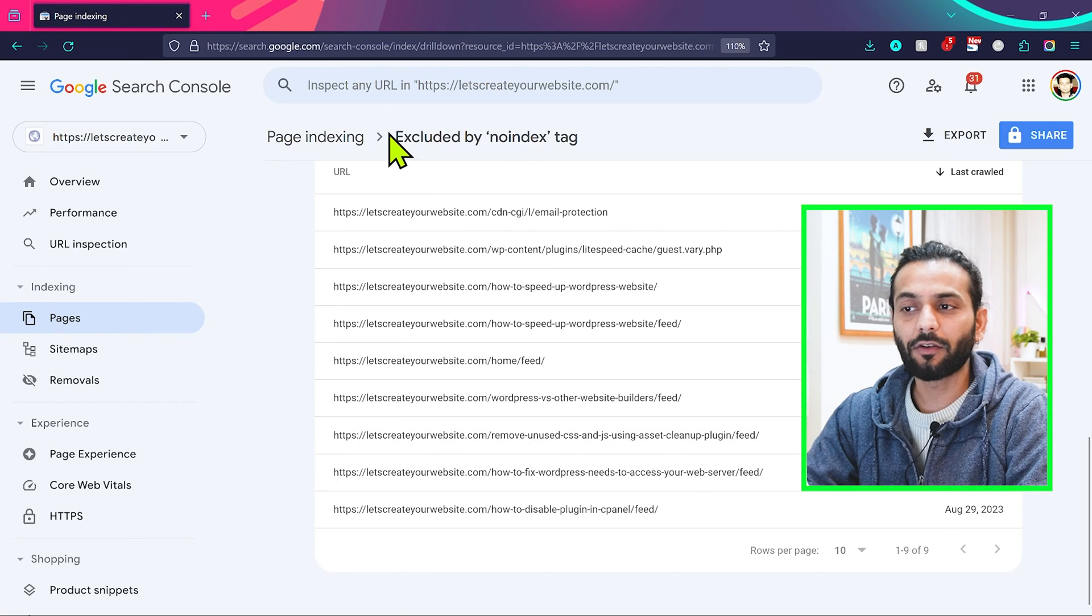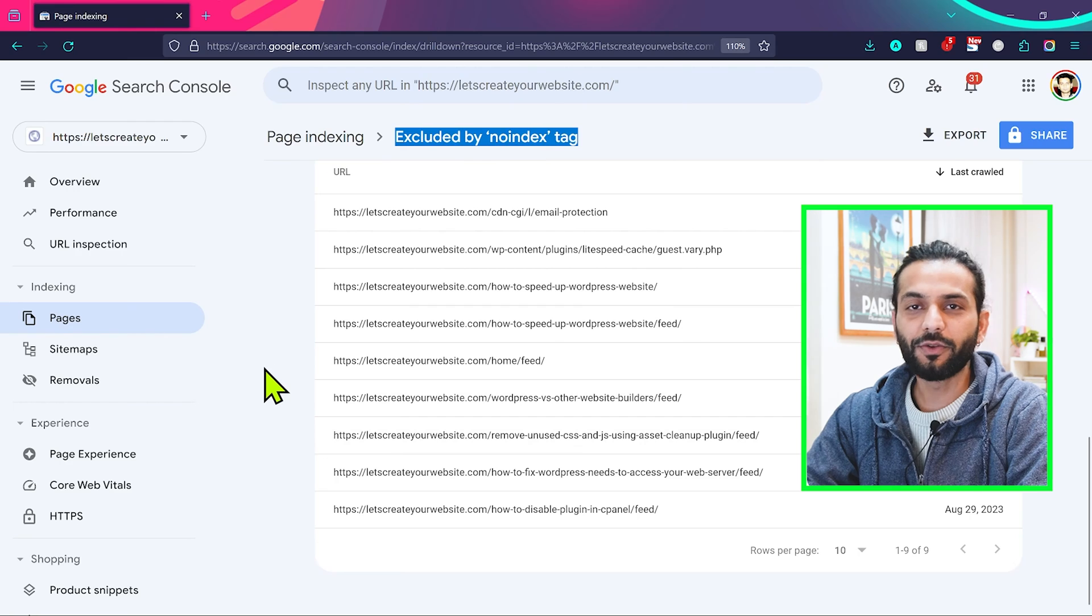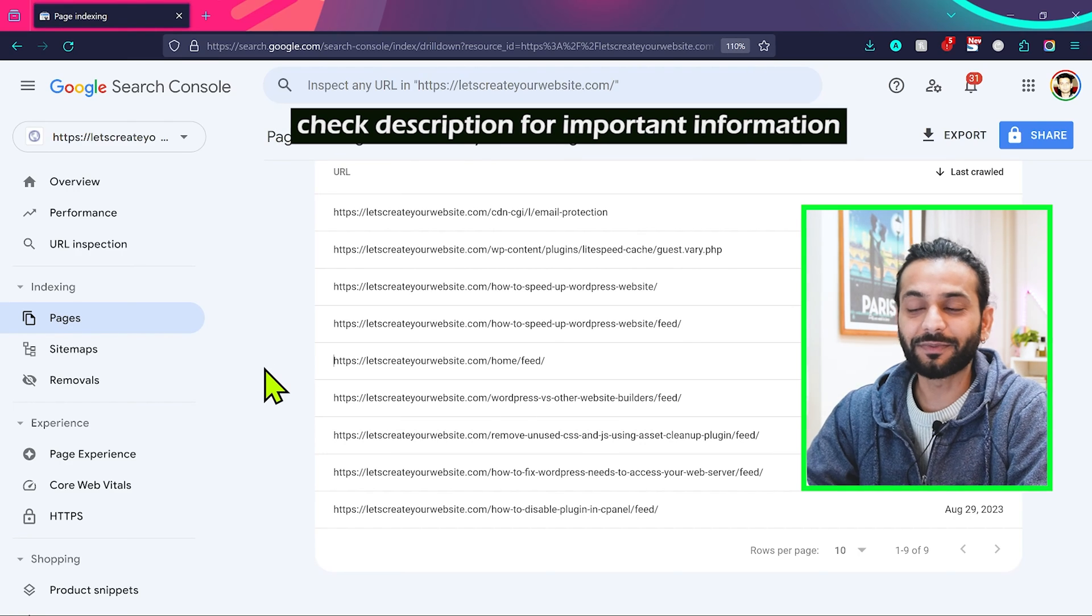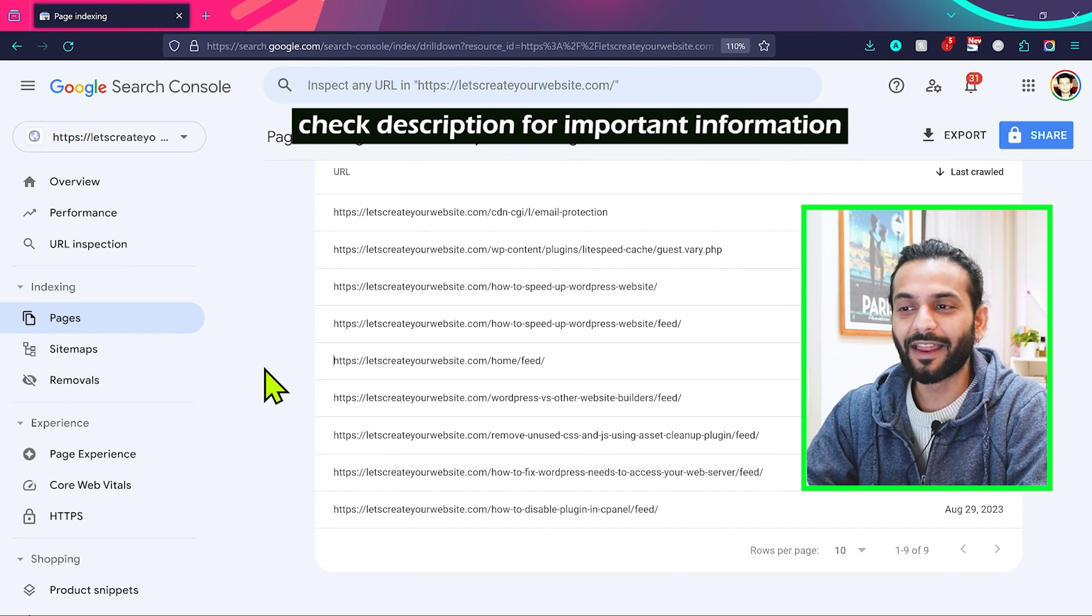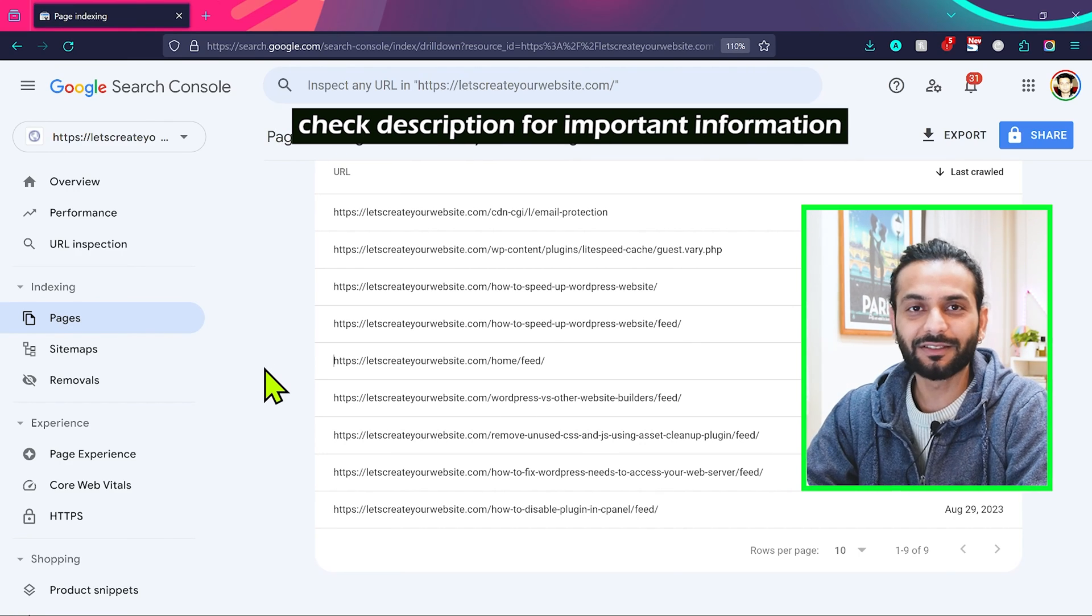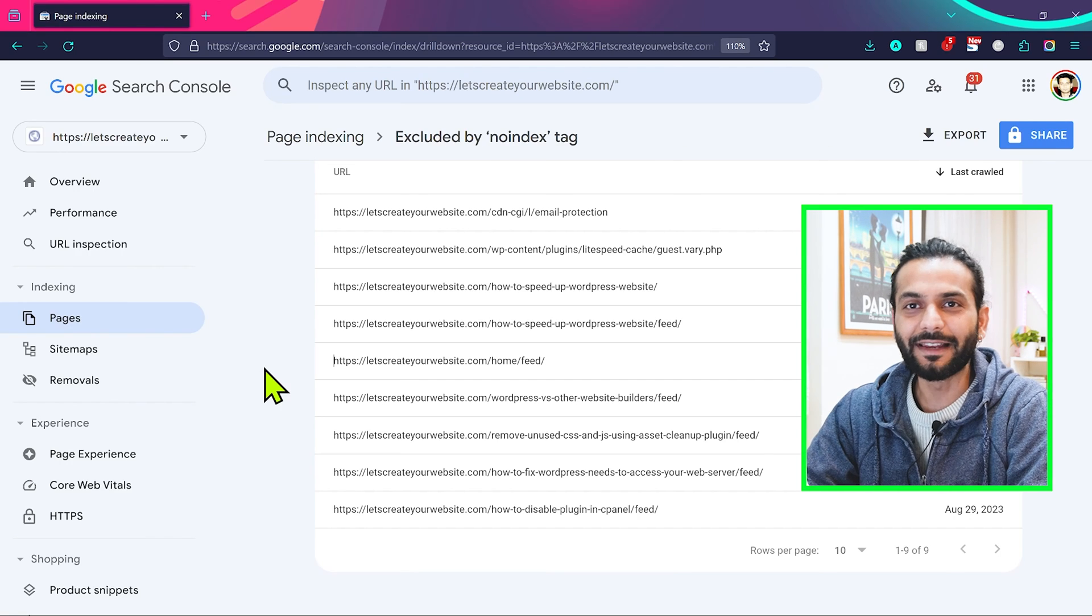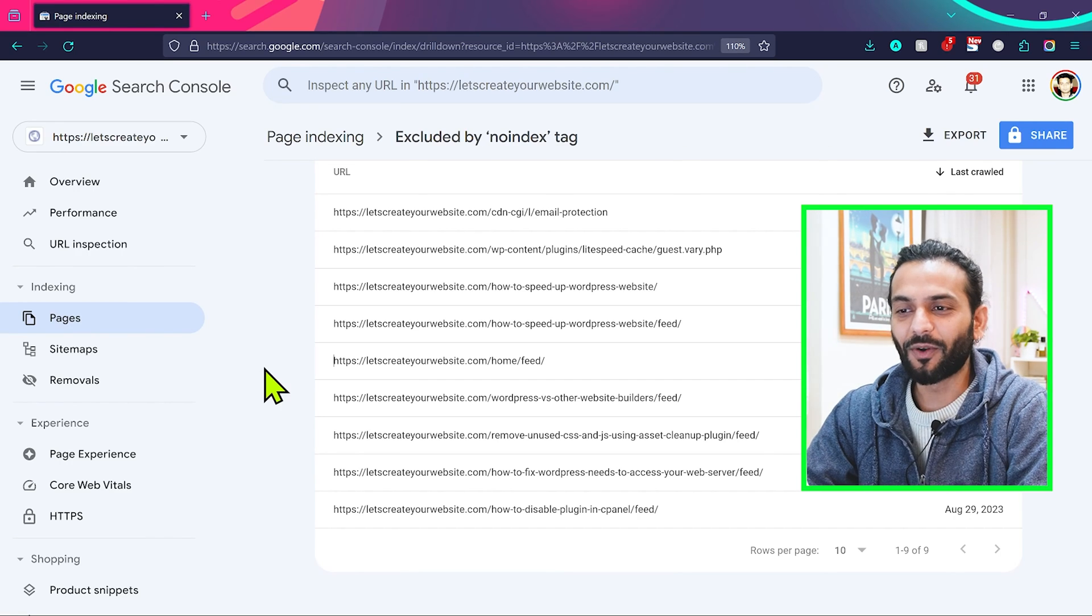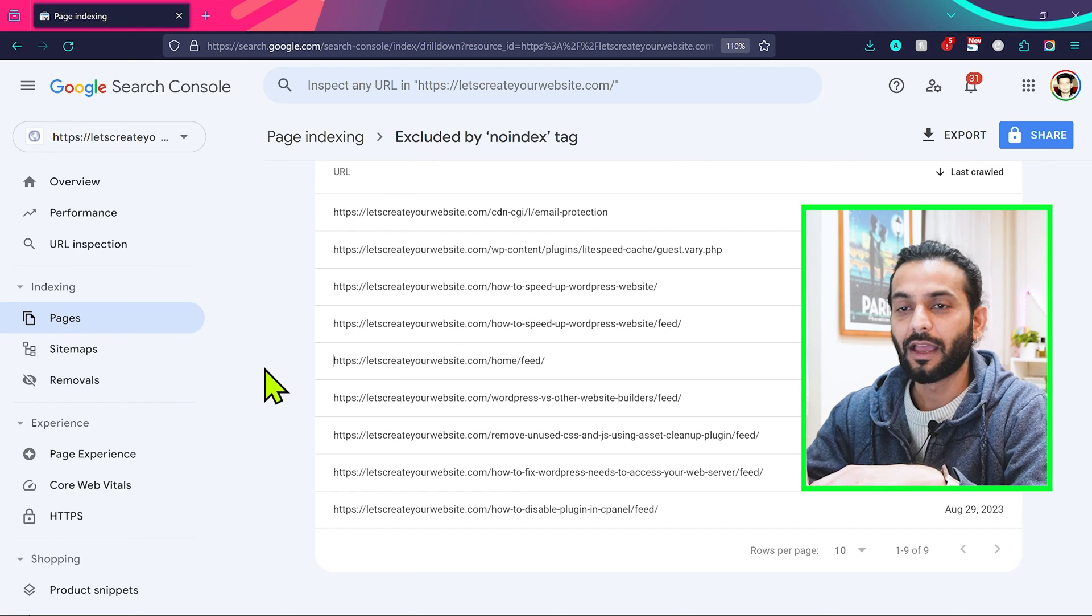If you have this error of excluded by noindex tag, normally you can keep it like this. Honestly, trust me, there's no need to take all this trouble and remove these from the search console report. But if you want a clean search console, you can try this trick so Google will not access the feed pages on your website.